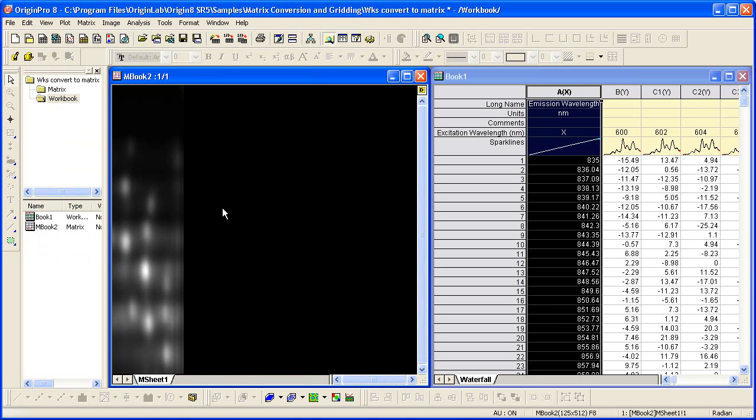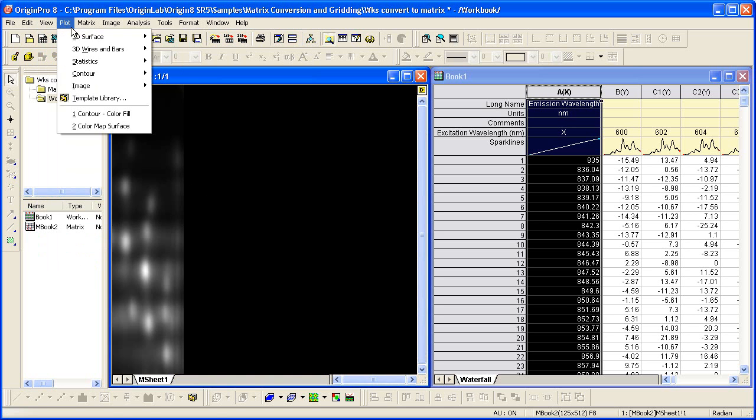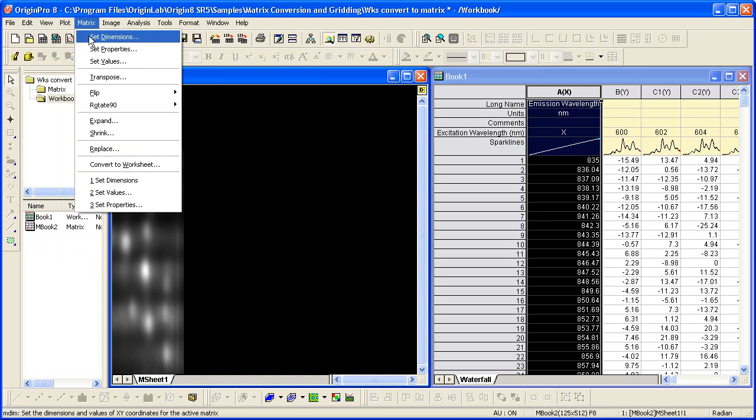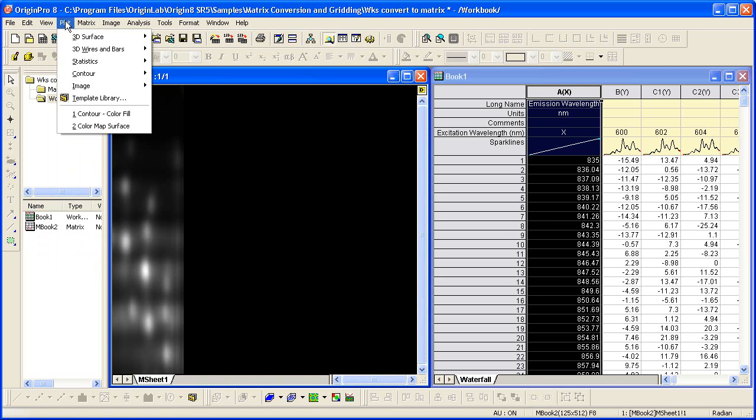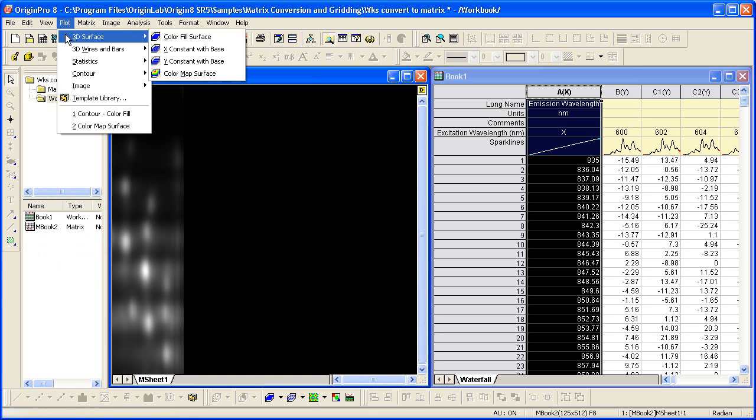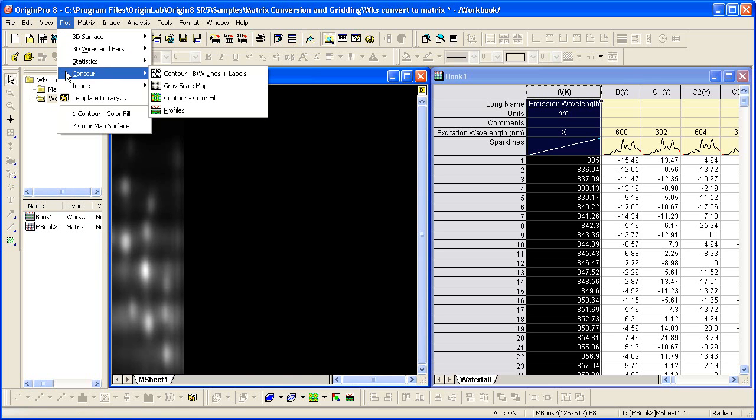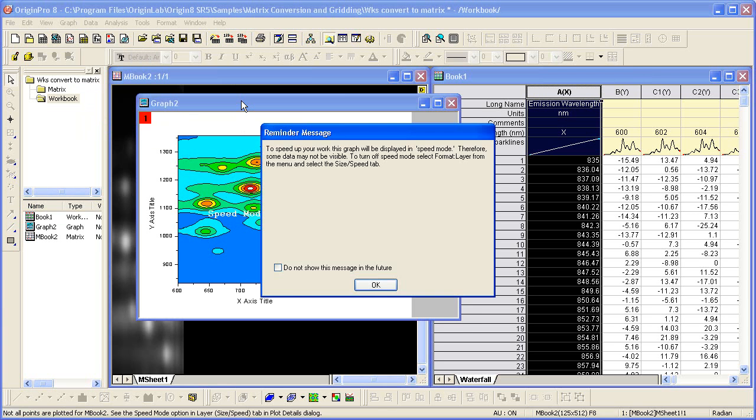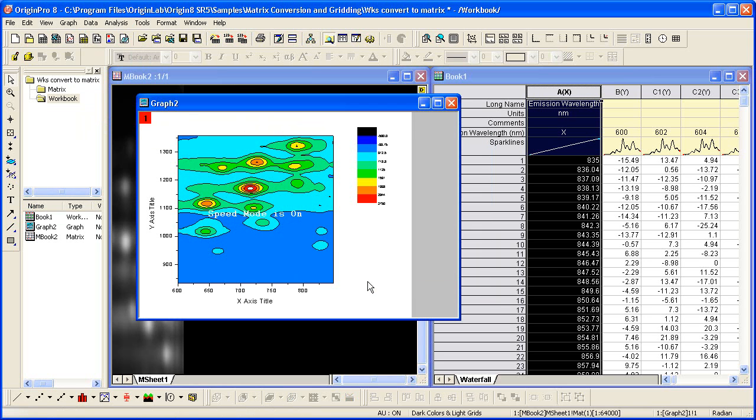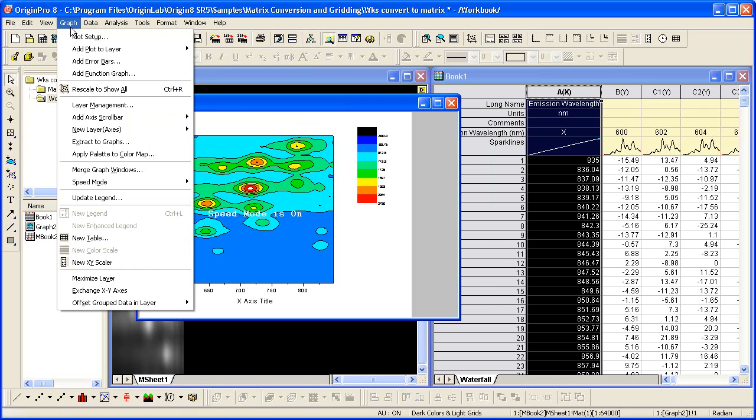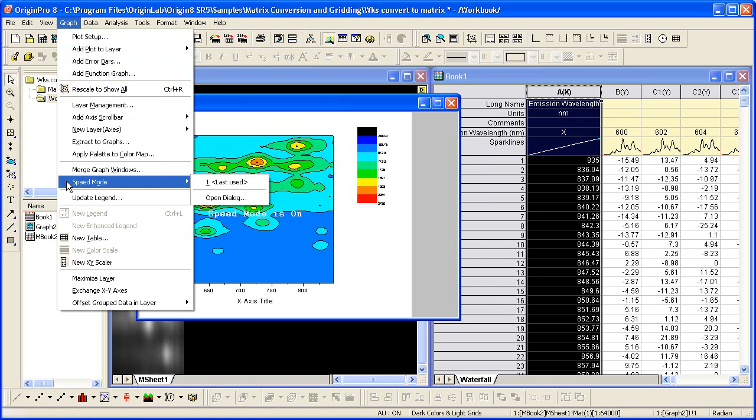To create a 3D plot from our matrix, we simply select the plot menu. The 3D surface plots are available, as well as contour plots. Let's go ahead and do a contour color fill. The reminder message is telling us about speed mode. From the graph menu, I can turn speed mode off to display all the points.